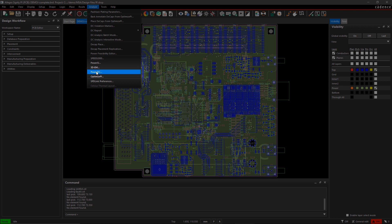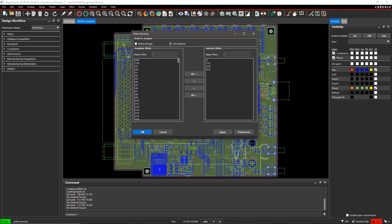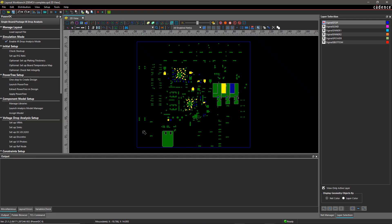With an integrated PowerDC solution, a PCB designer can easily optimize the PDN network by assessing the IR drop and current density within the design, which helps keep product timelines on schedule.